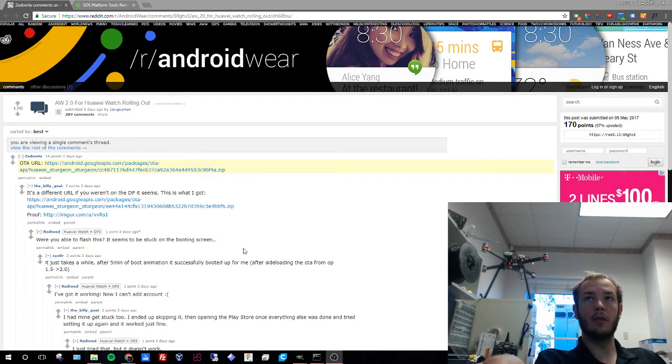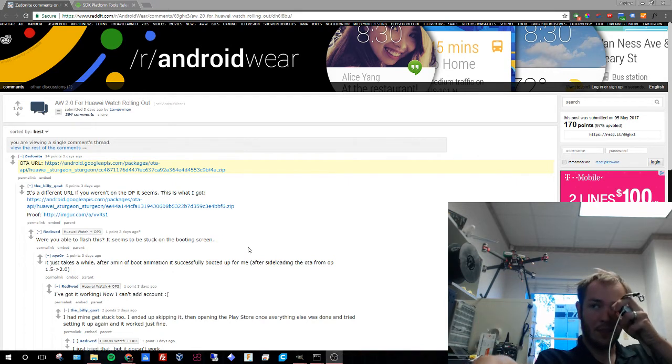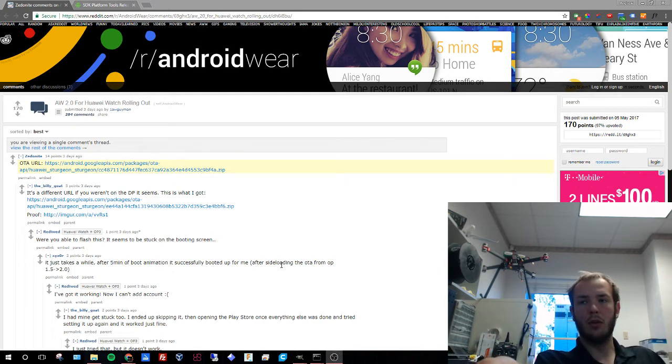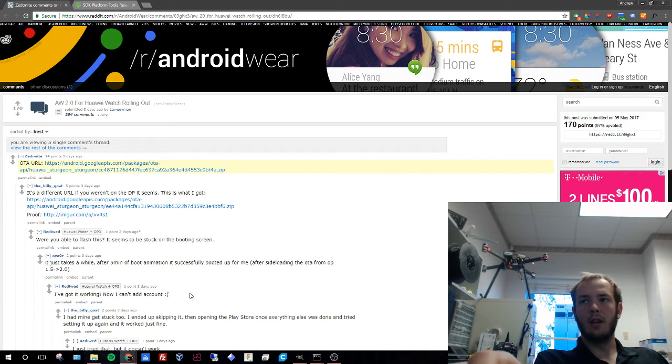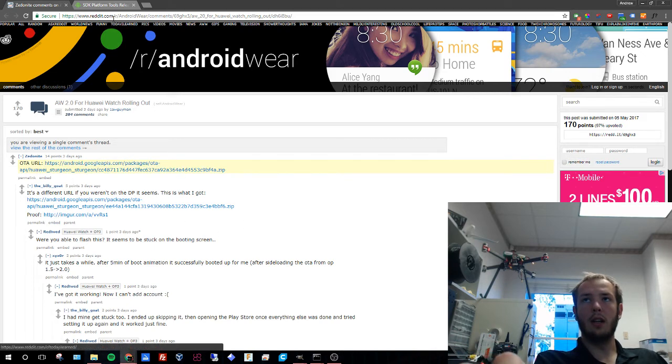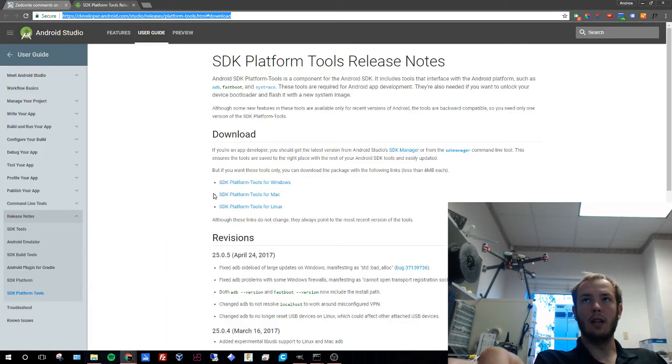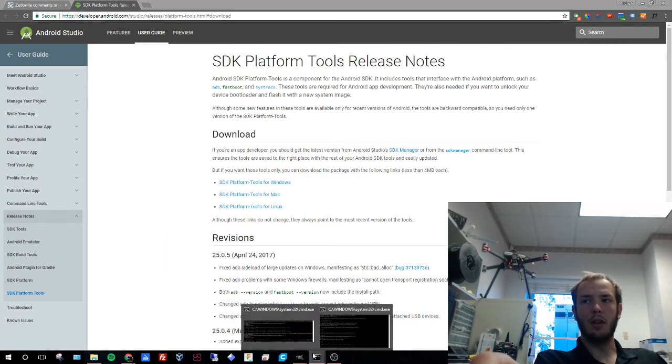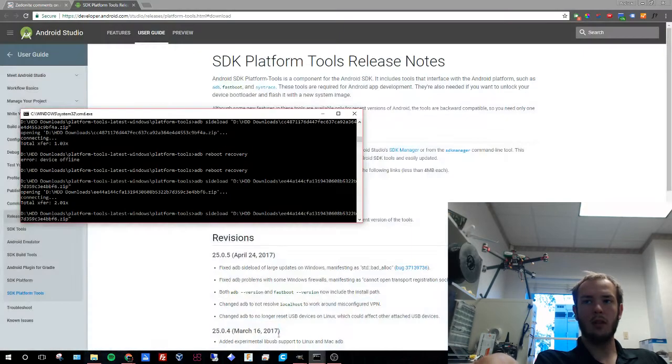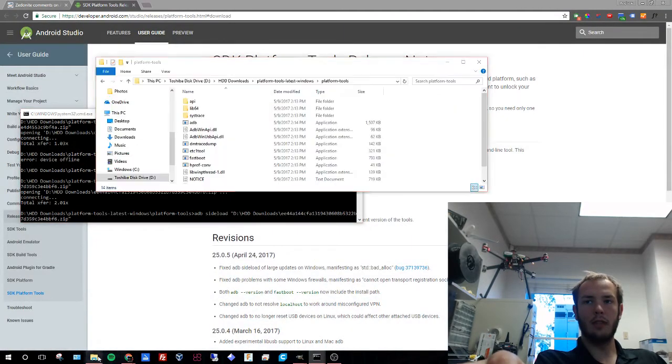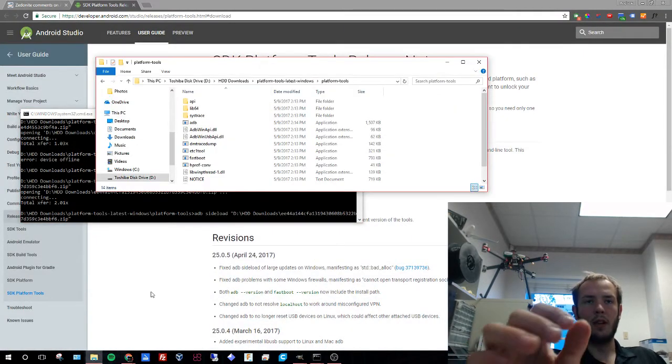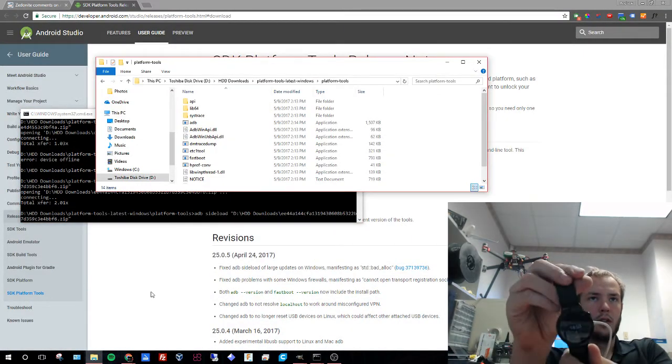We're going to use a couple of programs. We're going to use Google Chrome to find the download packet and to get the SDK platform tools. We're going to use Command Prompt, File Explorer, and the interface on our watch.